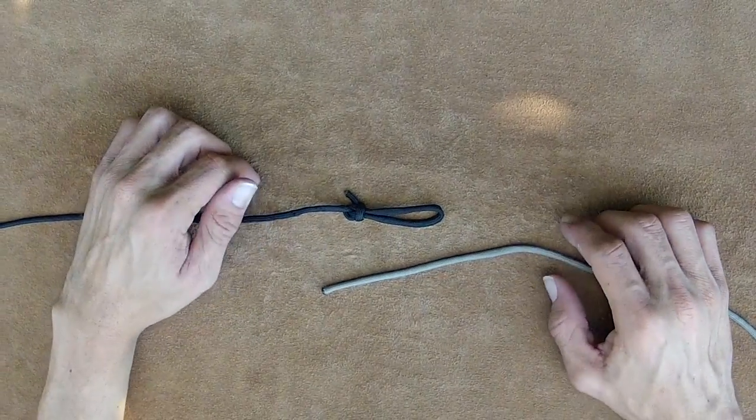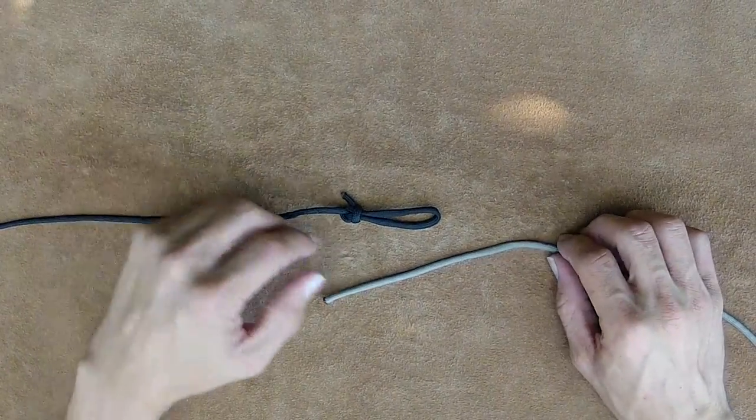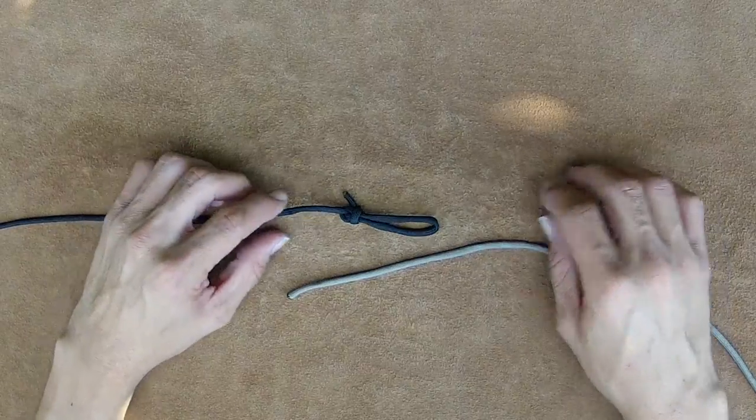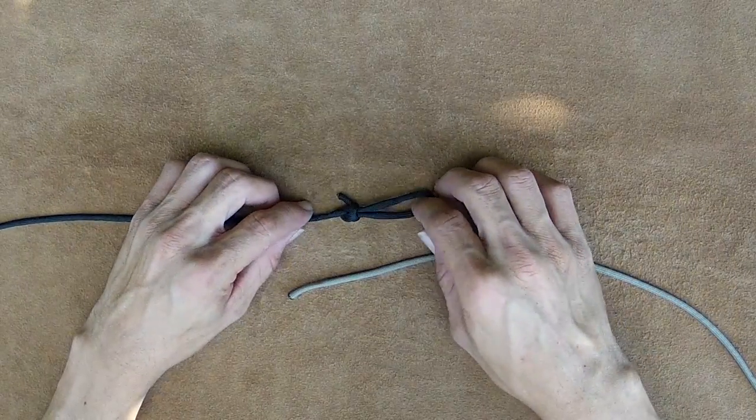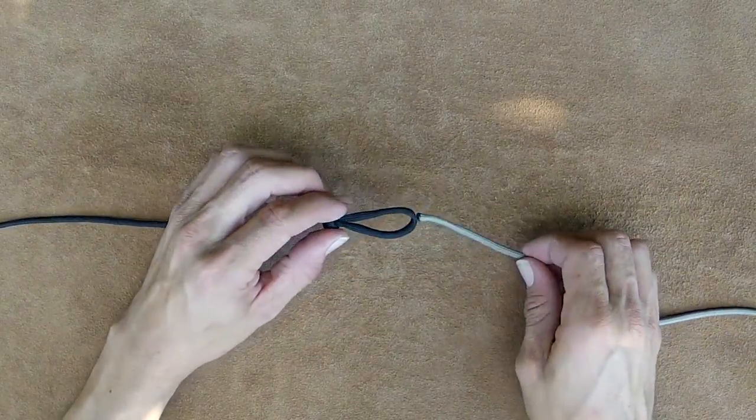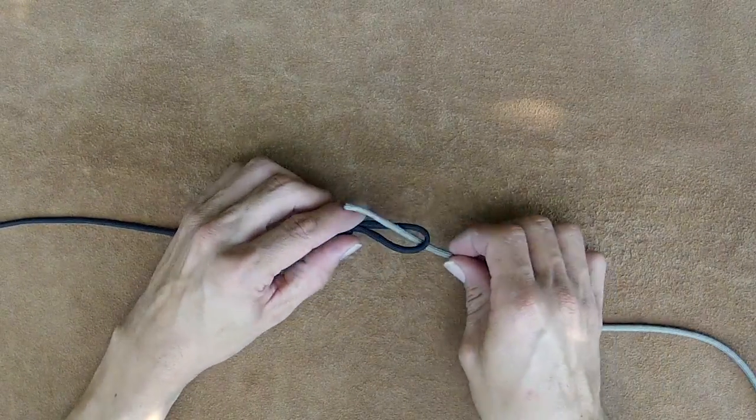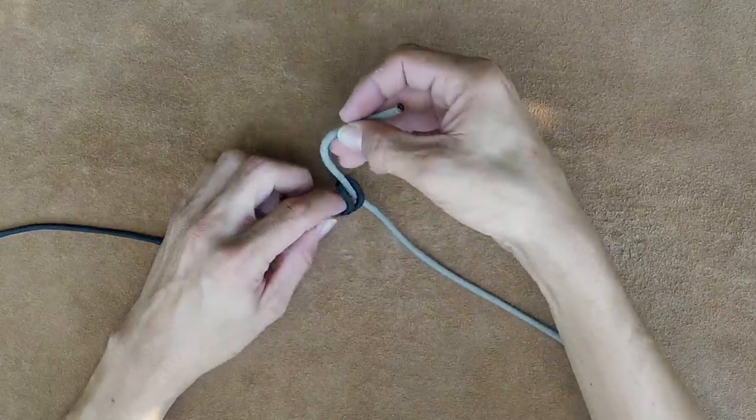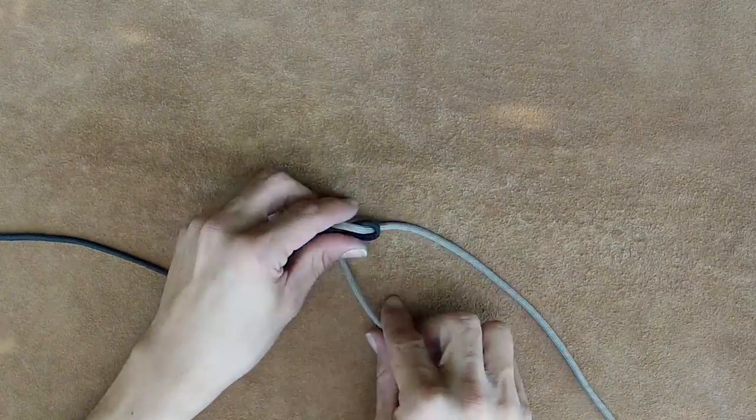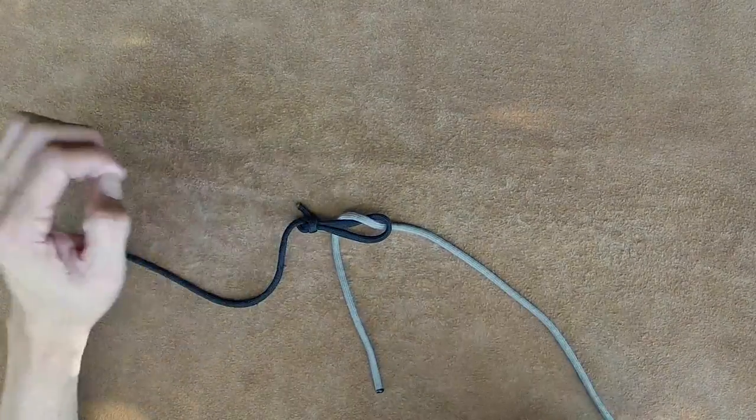The lap knot is a very easy quick release. Earlier I mentioned when talking about sheet bends that when you make one, a sheet bend that is, you can make a quick release. Let's take a look at that real quick.